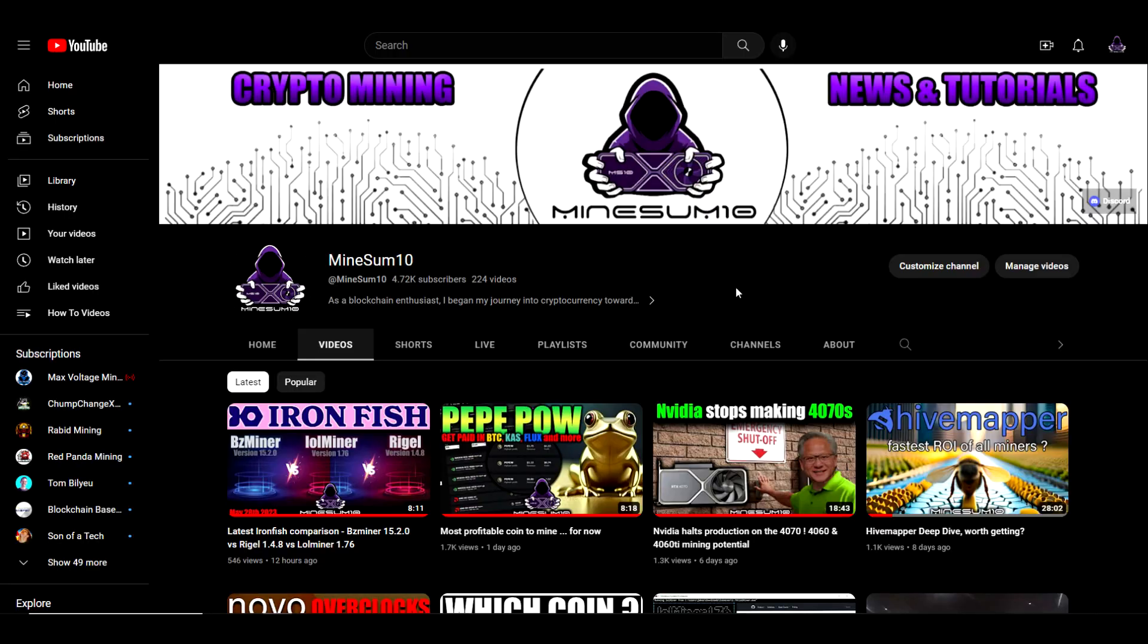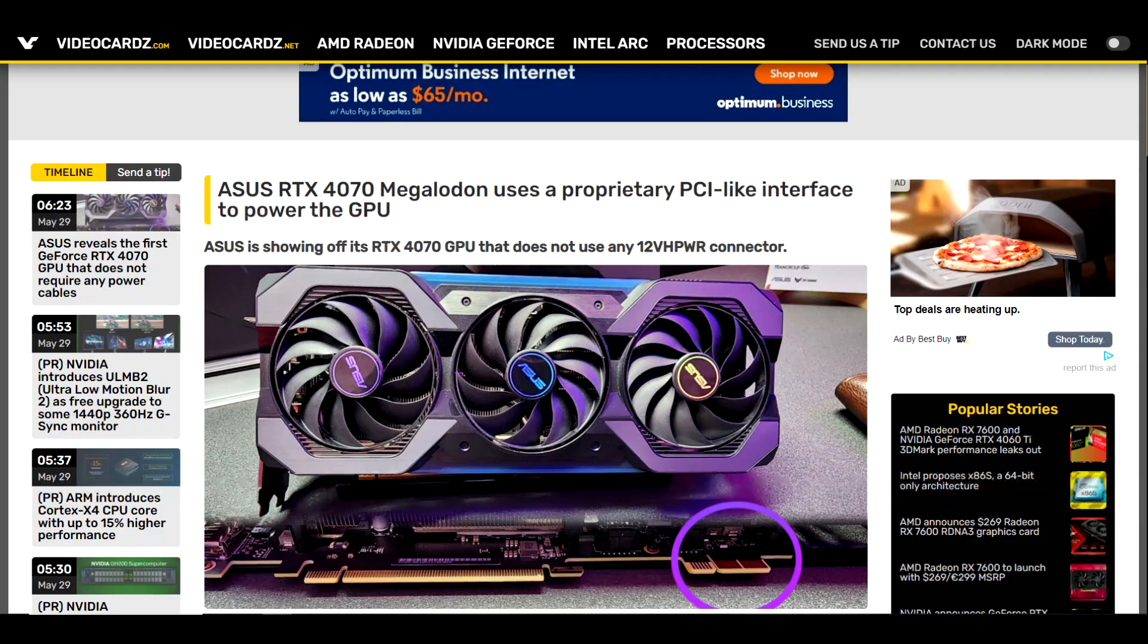What's up guys, welcome back to another episode of MineSumo. If you're new here, my name is Jake. In today's video, ASUS is making a 4070 with no 12-volt power connector and Acer looks like they want to take over where EVGA left off. If that kind of content sounds good to you, do me a favor, hit that like and subscribe if you haven't already. Let's go ahead and jump into it.